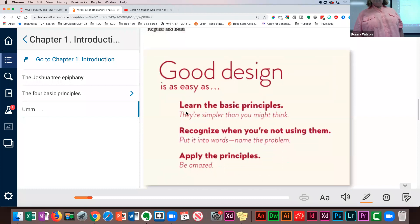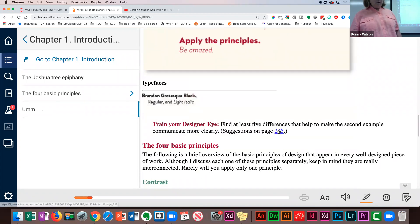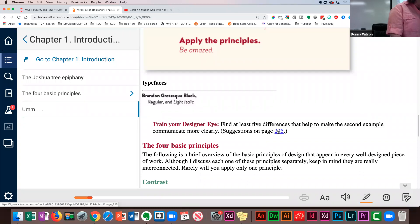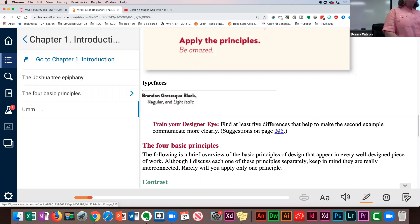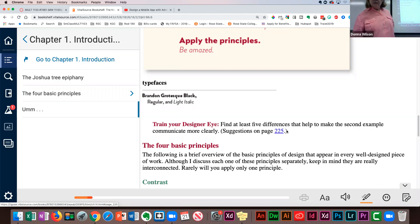You were actually seeing all those principles — and now you know the names for them. That's what we're going to be looking for. Here are the four principles: Contrast; Repetition — repeat visual elements throughout the piece, you can repeat color, shapes, textures, spatial relationships, line thicknesses, font sizes, graphics, concepts; Alignment; and Proximity — items relating to each other should be grouped close together.